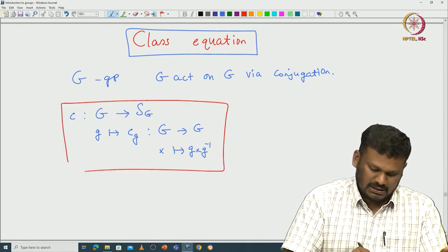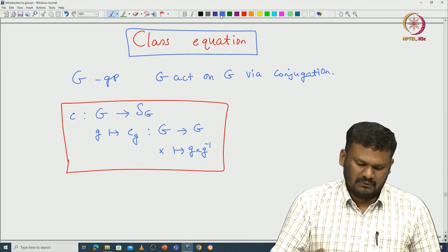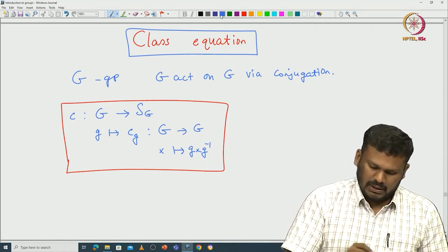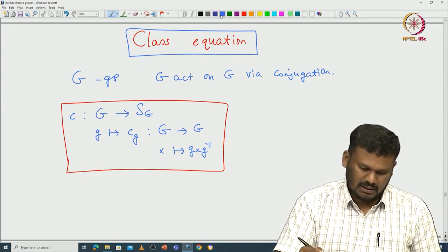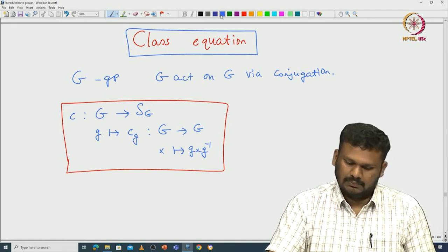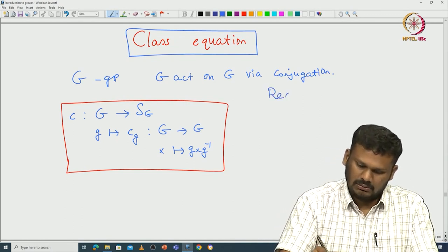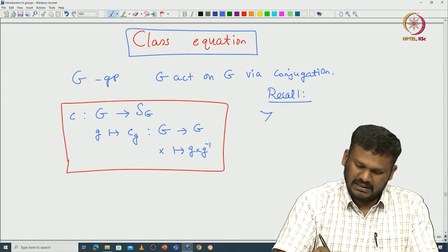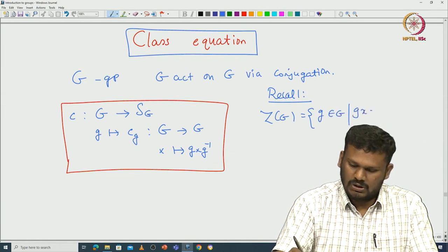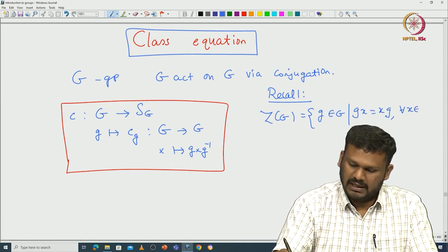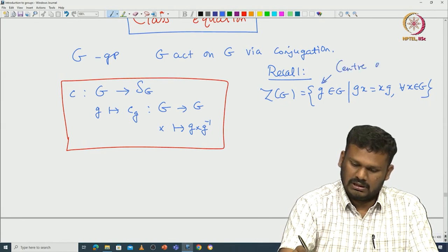This is a very interesting map. Let us try to understand all the terminologies we introduce for group action for this particular example. First of all, what is the center as well as the centralizer of some element? Recall the center of G is defined to be those g in G such that g commutes with all elements x in G. That is called the center of G.